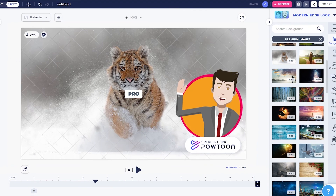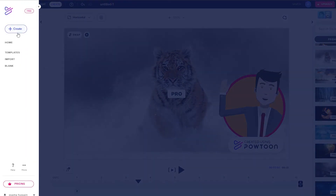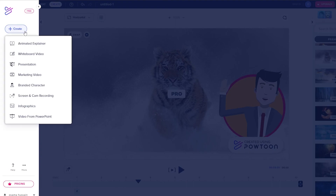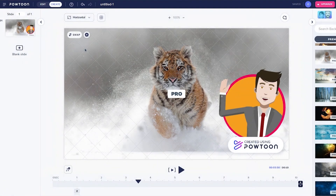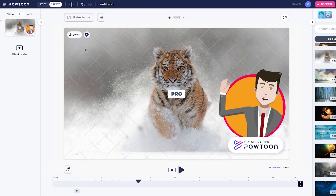That's how you use Powtoon. Not only can you create animated videos, but also whiteboard animations, presentations, marketing videos, and more — there are a bunch of different options. If you have any questions, let me know in the comments below and I'll answer them as soon as possible. Thank you for watching — if you enjoyed this video, hit the like button, subscribe to the channel, turn on post notifications, and I'll catch you in the next video. Take care and goodbye.